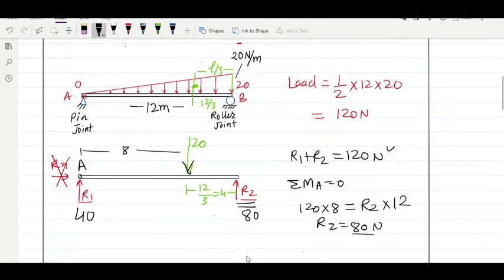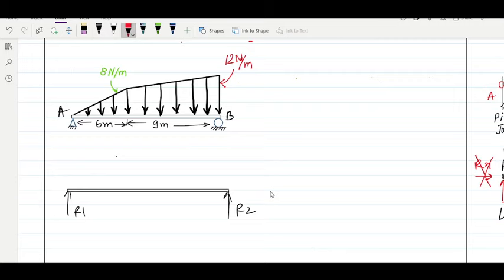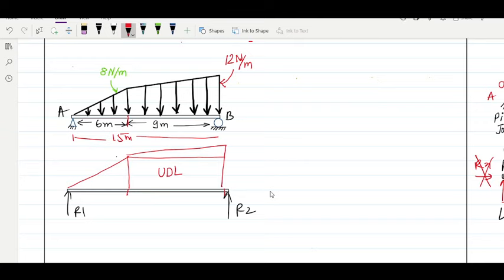In the second problem we have a mixing of loading: a simple variable load followed by a trapezium-type loading. Let R1 and R2 be the reactions at points A and B respectively. Up to length 6 m it is a pure triangular variable load. The trapezium can be broken into a rectangular (uniformly distributed) load and a triangular load. So there are three types of loading: Loading 1 (triangle, 0–6 m), Loading 2 (triangle on top), and Loading 3 (UDL, 6–15 m). The total beam length is 15 m.